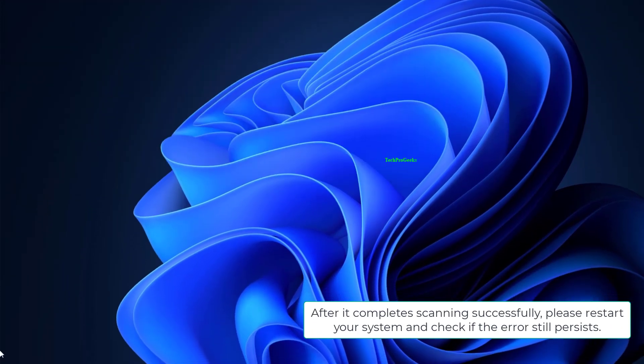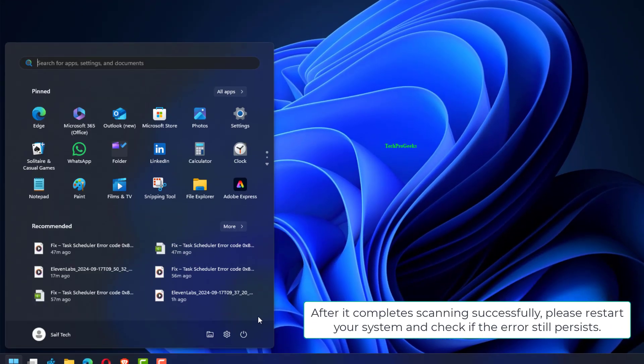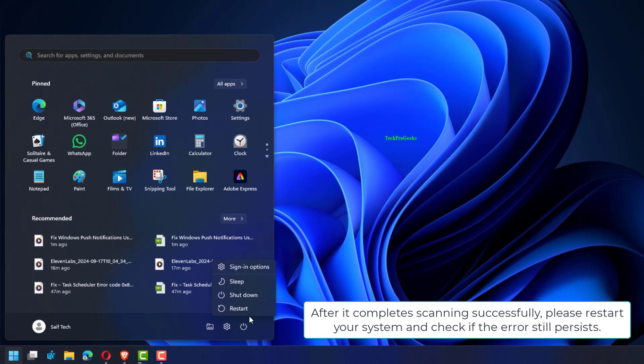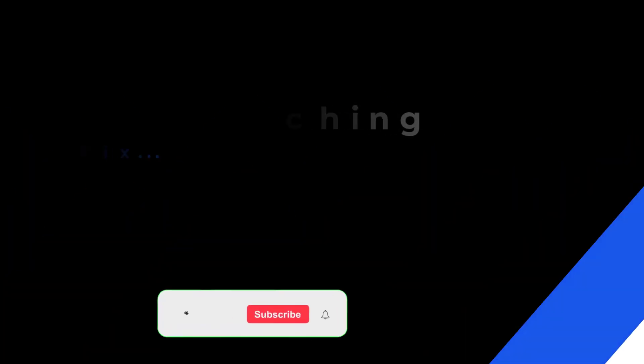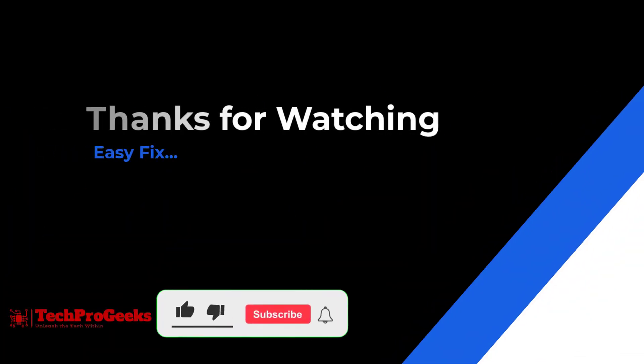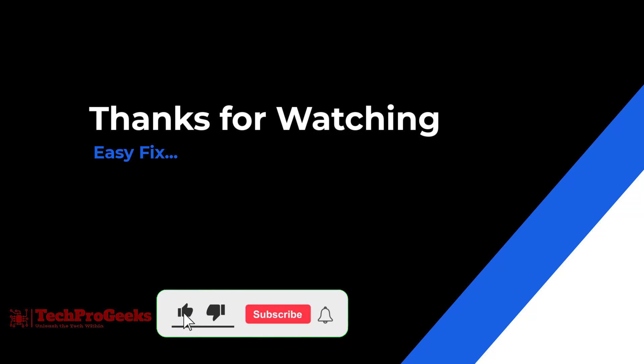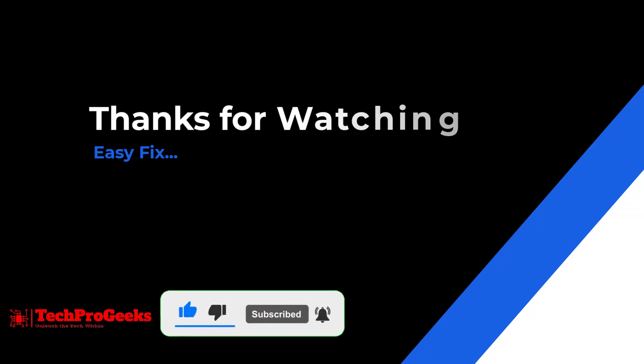After it completes scanning successfully, please restart your system and check if the error still persists.